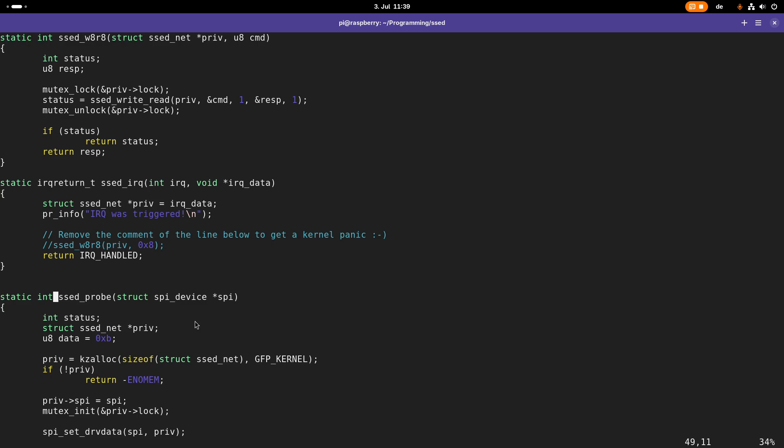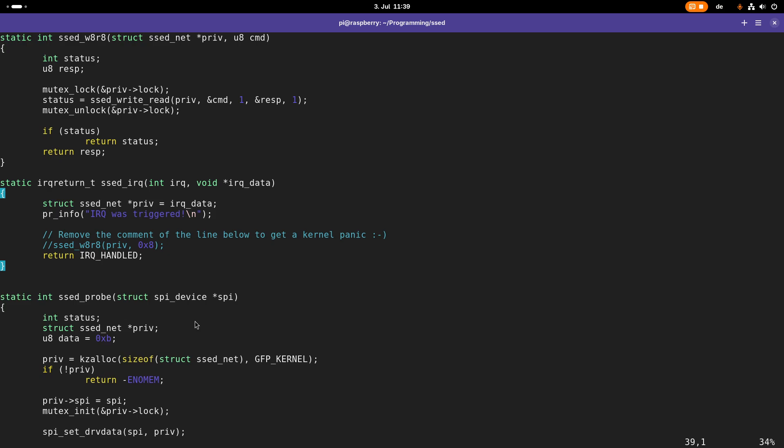But there is also the atomic context. The best example for an atomic context is an interrupt. In an interrupt you are not allowed to use sleep functions. The reason for this is because you want to avoid a deadlock. You want to avoid that your kernel stays in this interrupt function forever, for example, and therefore is causing the whole system to hang. In an atomic context you should leave this context as quick as possible and do only what is really, really necessary.